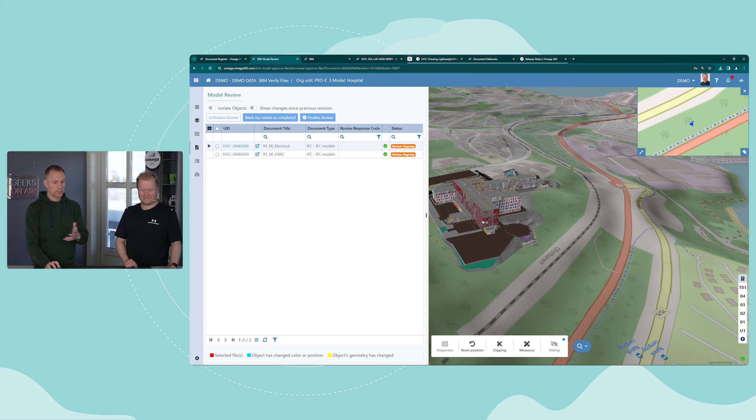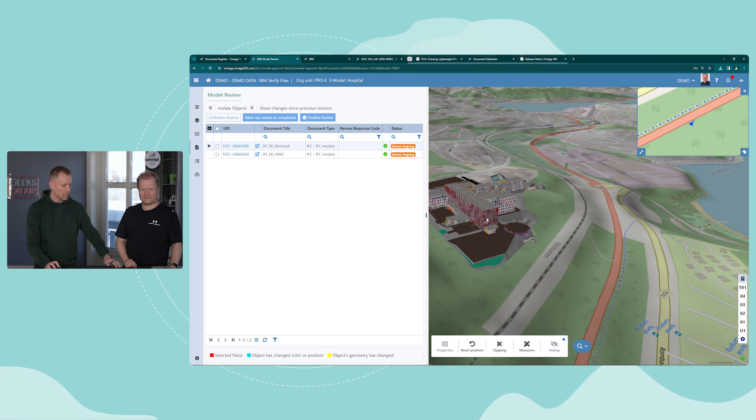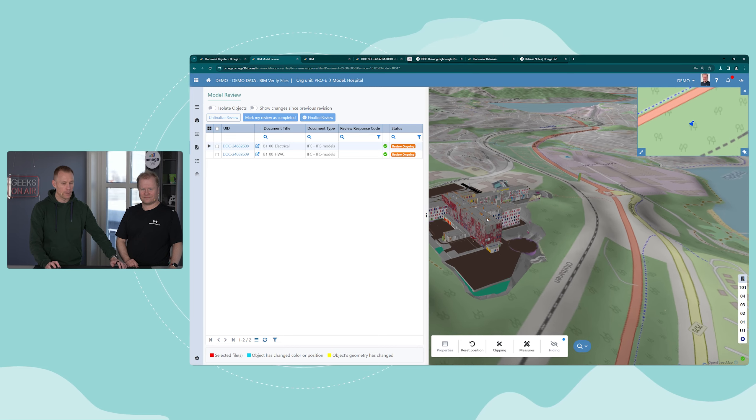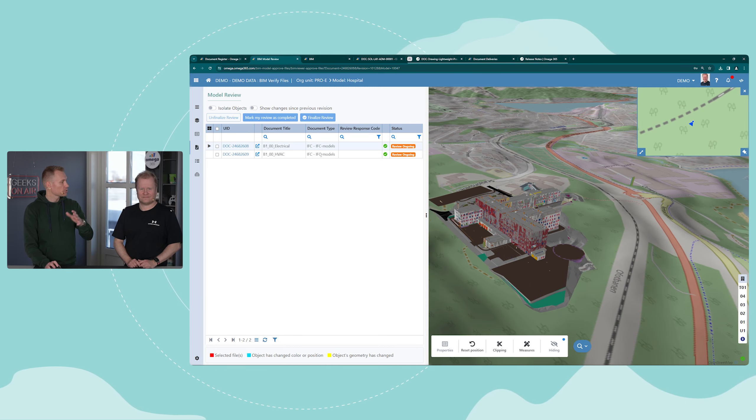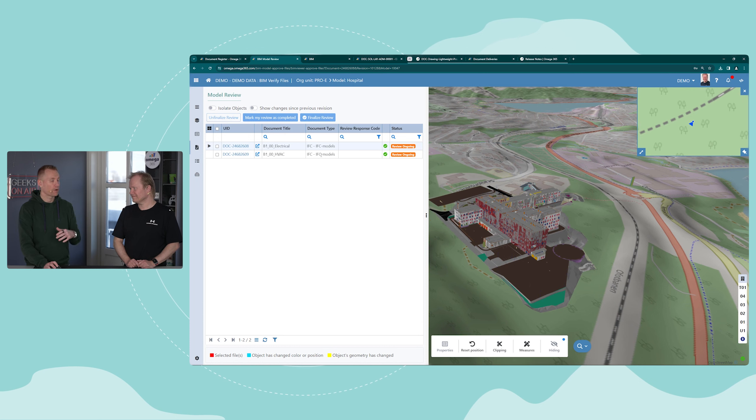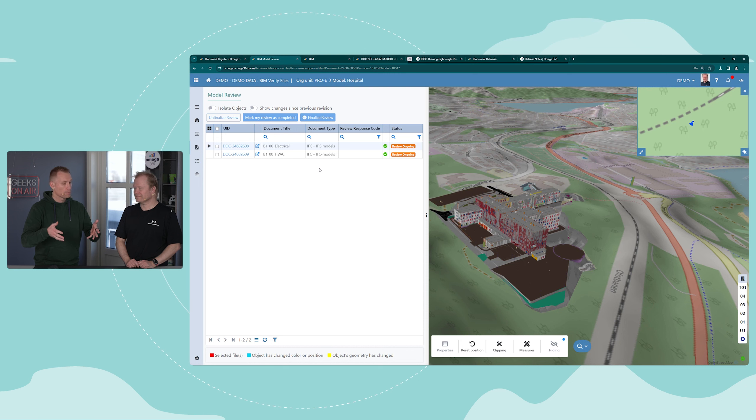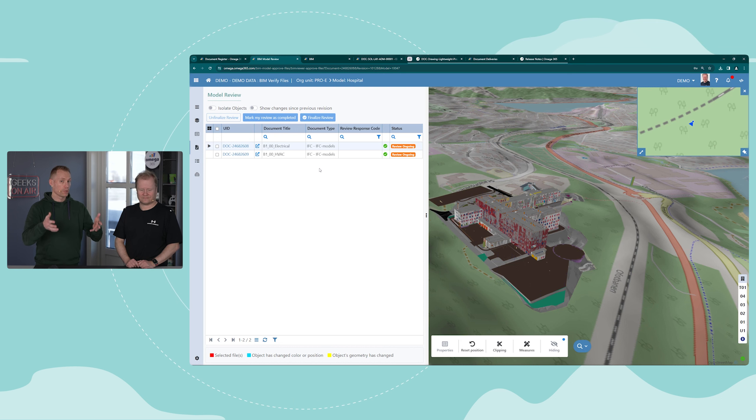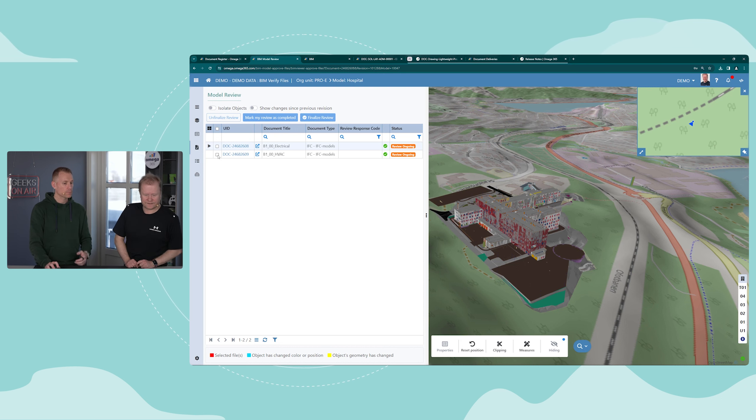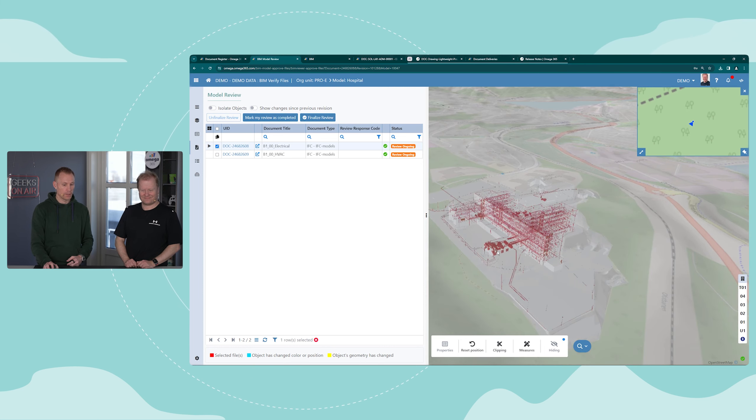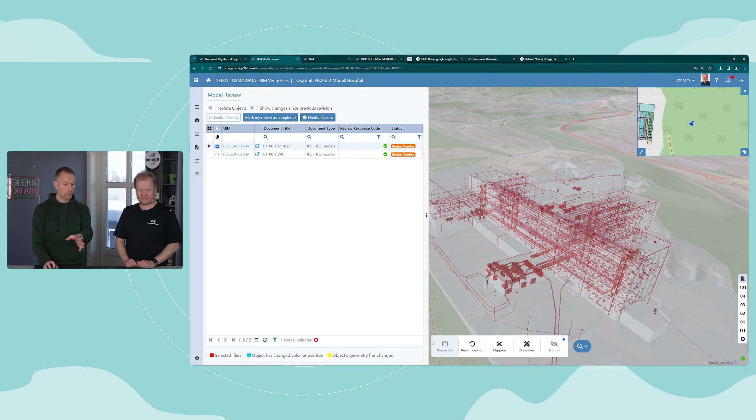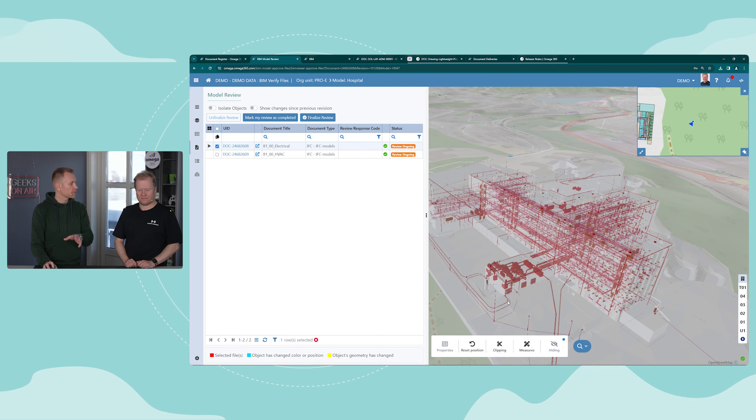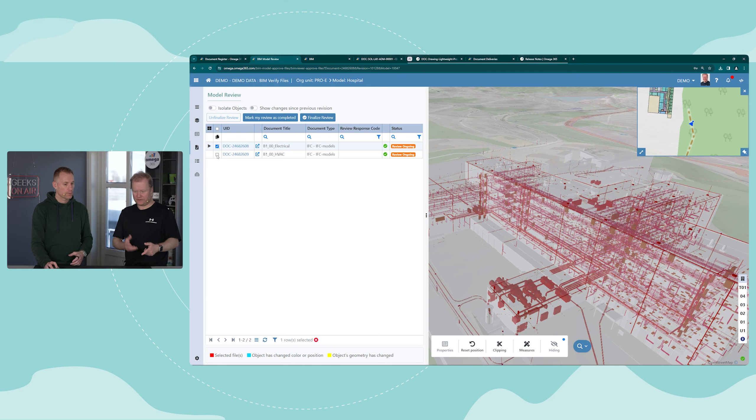On the right side we have the model itself. This model consists of multiple files and two of them are on the review, so you can have as many files in review at the same time. Here we have the electrical and HVAC, so you can choose to isolate only electrical, navigate with your hotbar and the same tool set that you are used to in the BIM viewer.